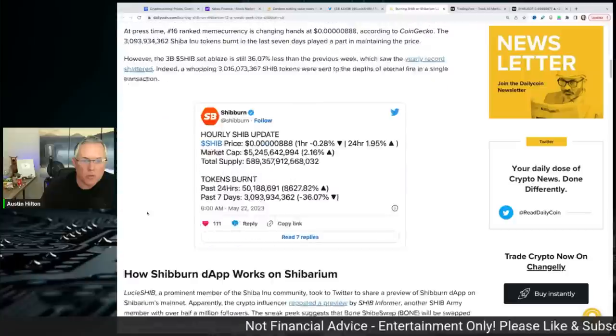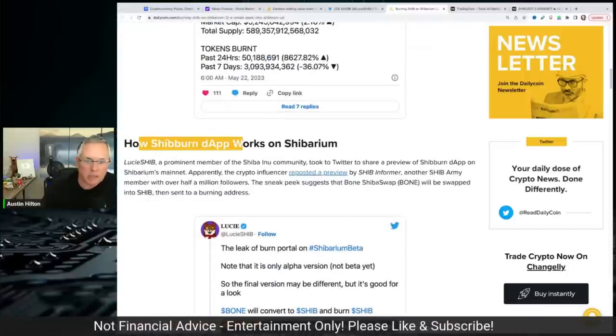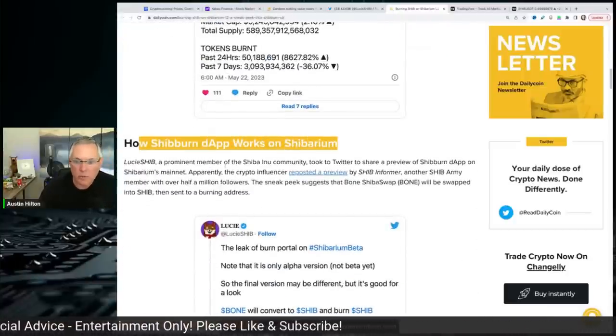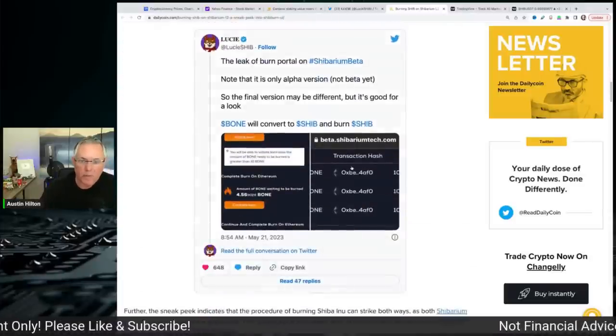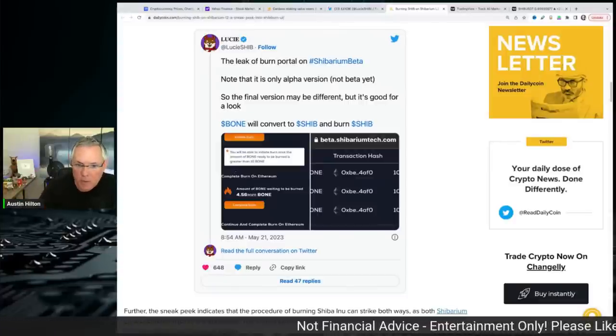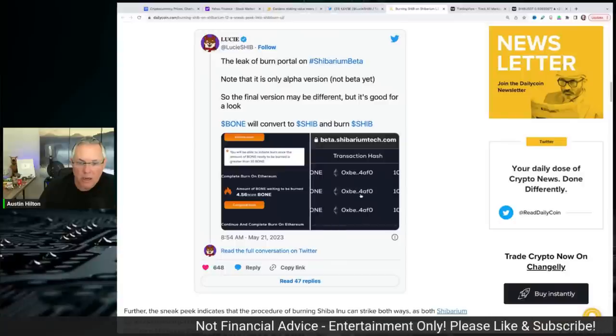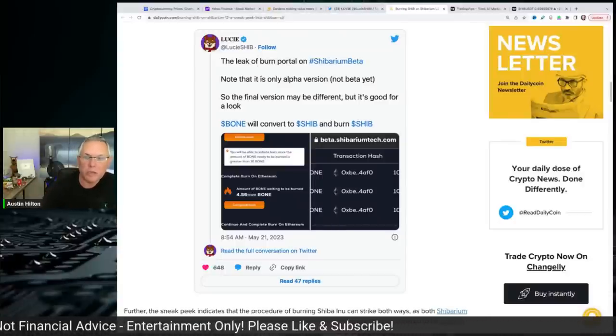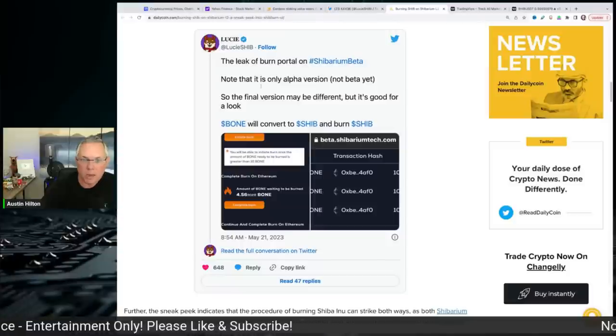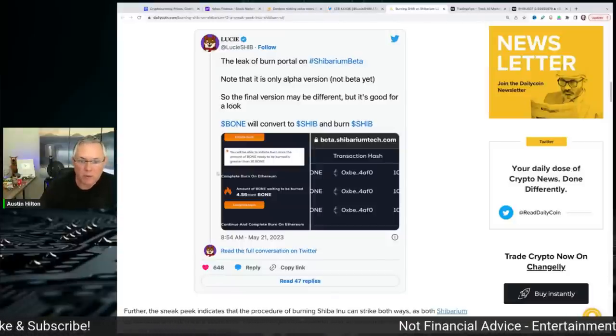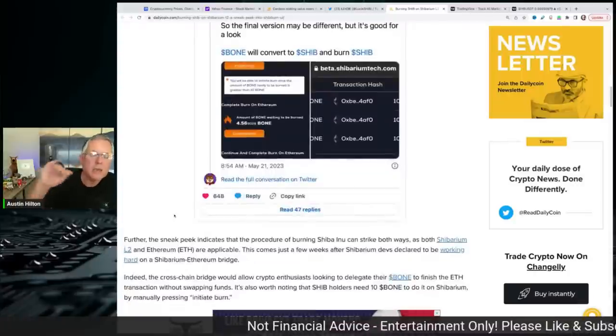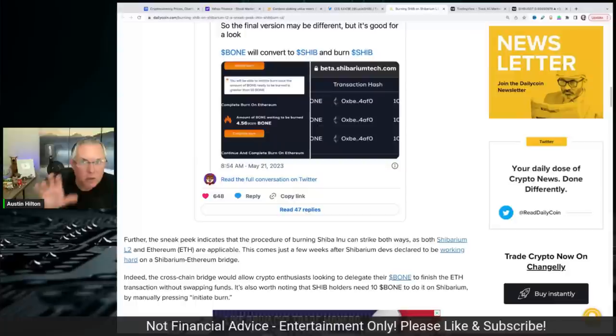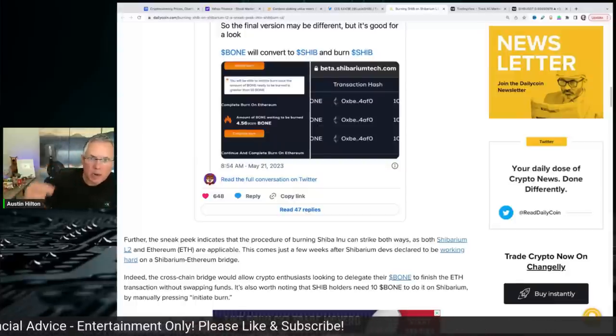Okay, and so there's going to be a Shib burn D app that works inside of Shibarium, and we're getting leaks right here as far as kind of what the burn portal that's going to be embedded inside of Shibarium is going to look like. And you'll be able to see kind of everything, how the burns are going to look like. The leak of burn portal is on Shibarium beta. Note that this is an alpha version. Final version may be different, but we're starting to get insight into this. And again, this shows us that we are going to have burns built into obviously Shibarium.